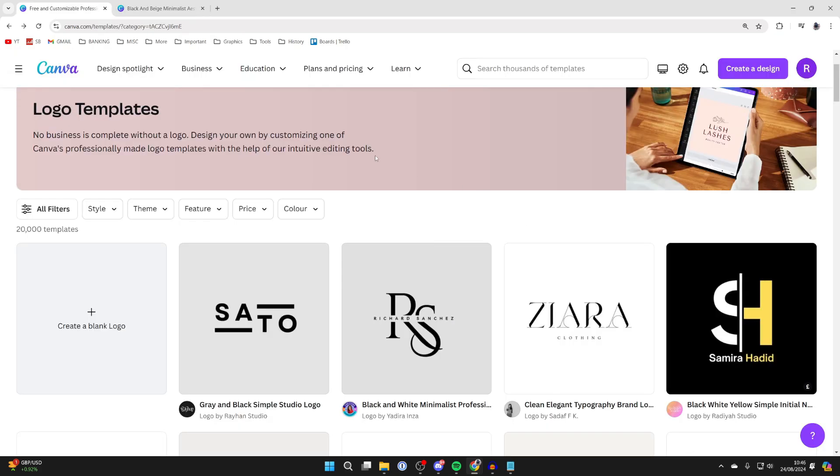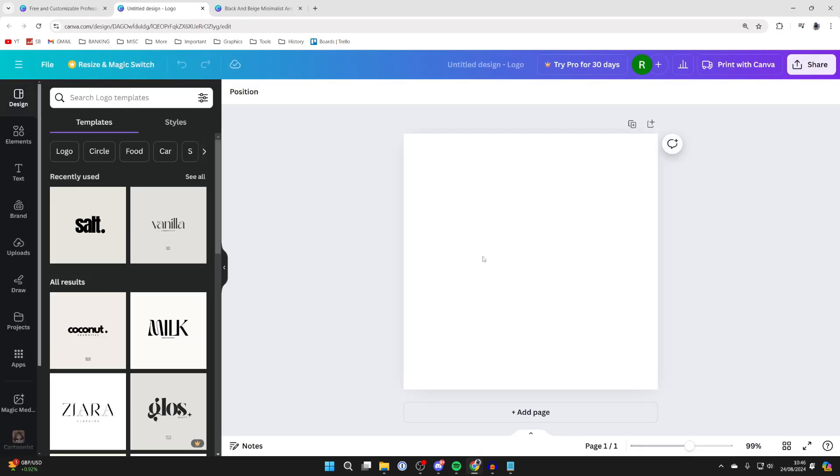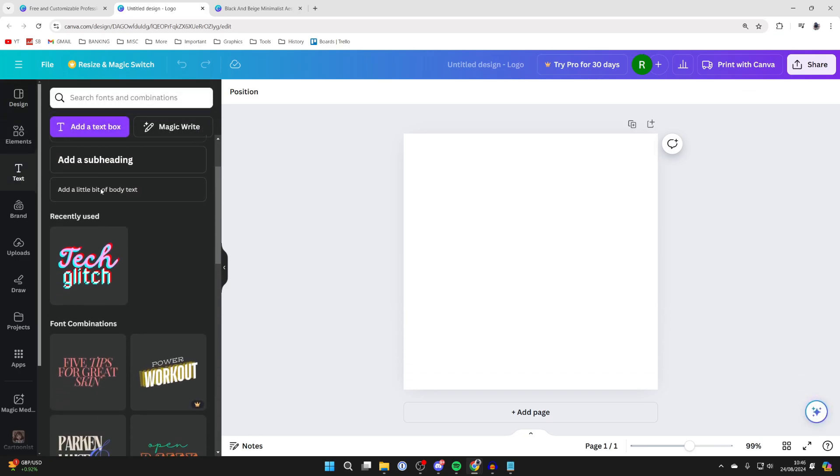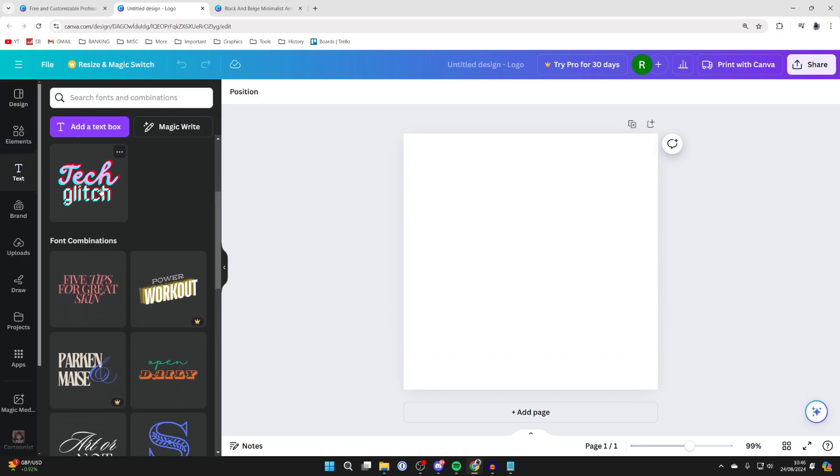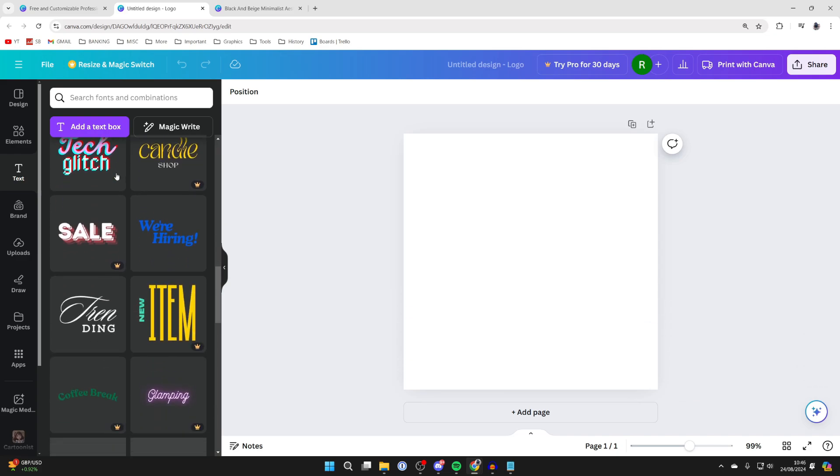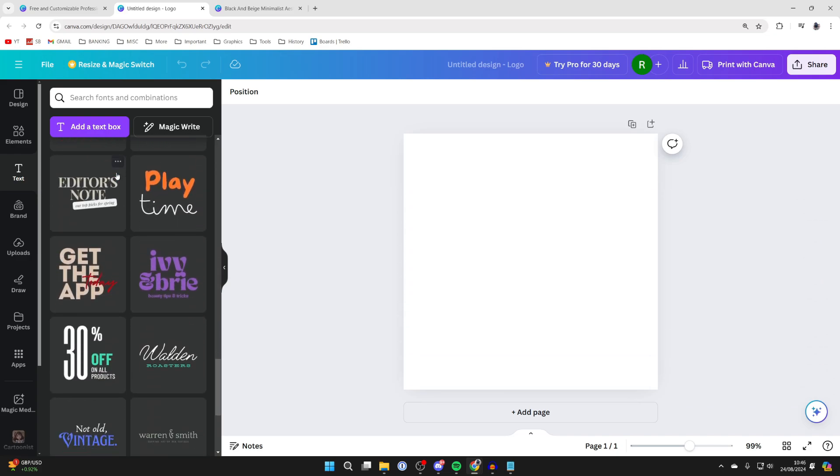But to create one from blank click on the button and here we are. So what you first want to do is come to text and I like to add some text. So you can scroll through here and see loads of different font combinations you could use.